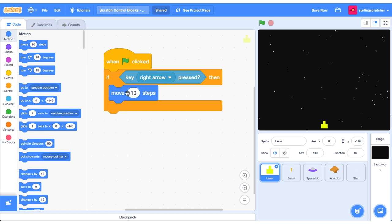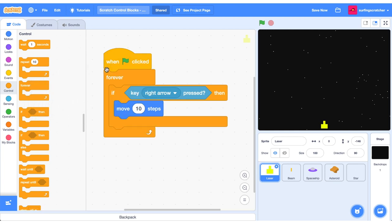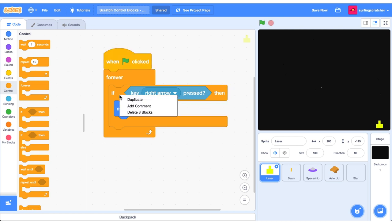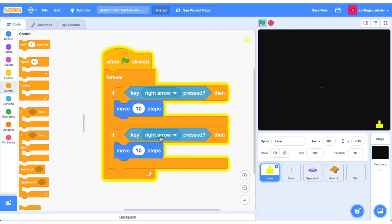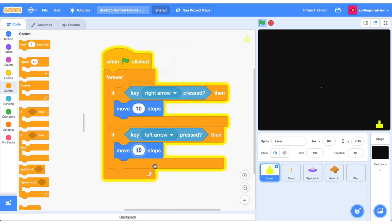What we need to do is wrap this in a forever block. A forever block is just like the repeat block but instead of doing it ten times it never ends. I click the green flag now and I can move right but I can't move left. So right click on this if statement, duplicate it and put it below, change to left arrow and move back ten steps. Click the green flag and boom.